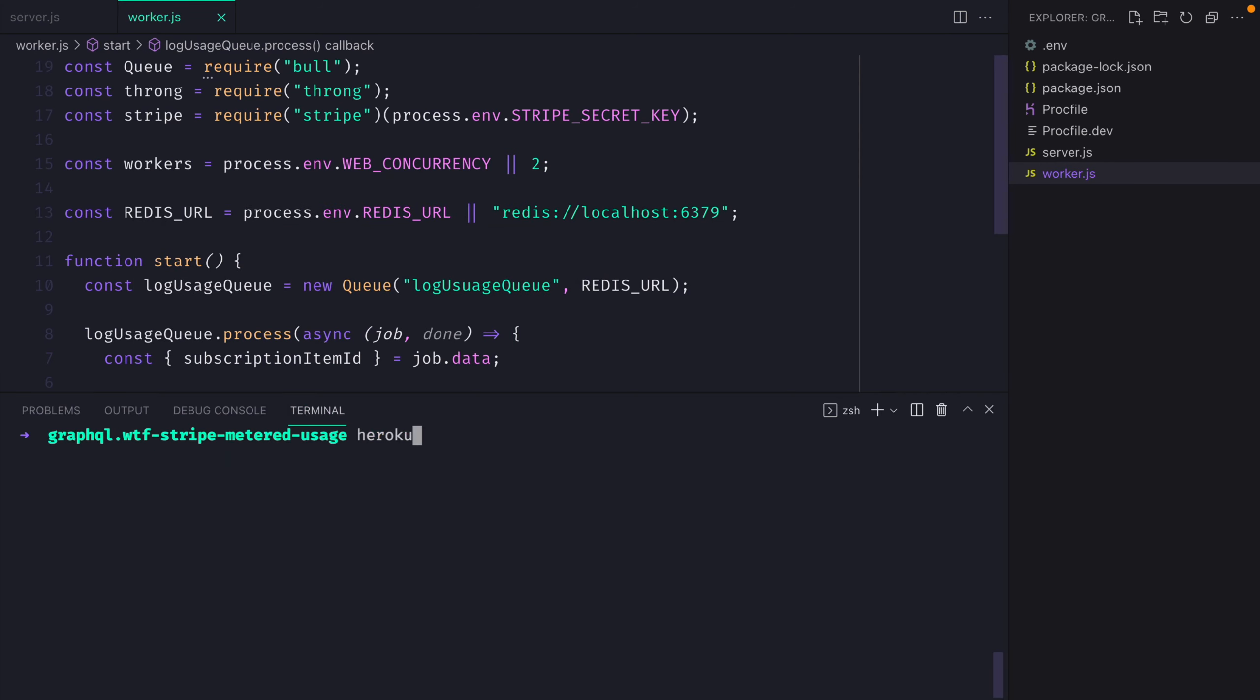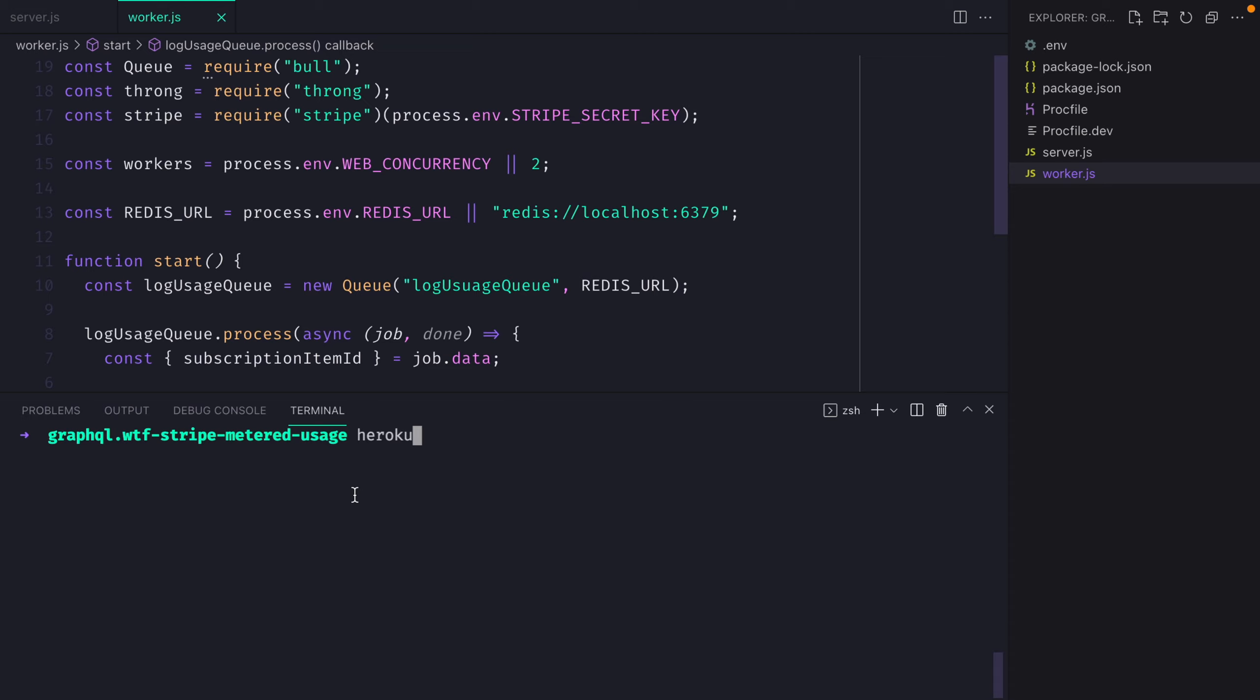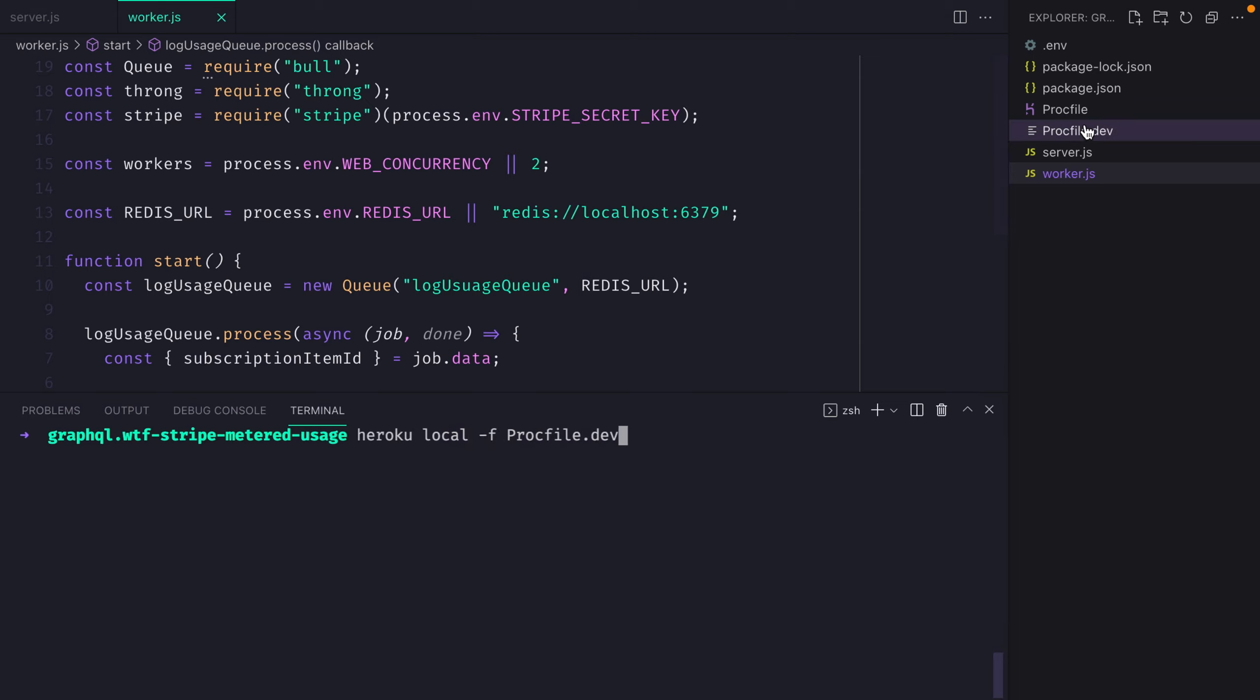If we save that and run Heroku local, and we pass a file to the proc file.dev, we'll need to in here also run the worker. So I'm going to define worker as node worker. And now inside of here, if we run the Heroku local with our local proc file.